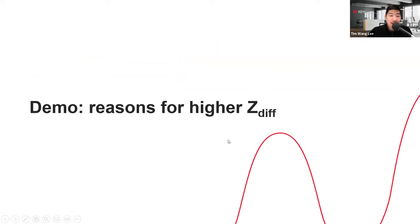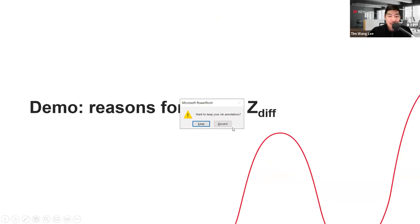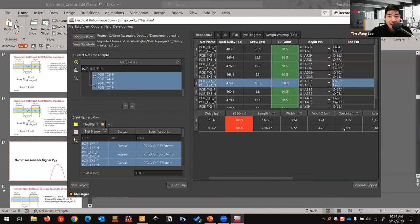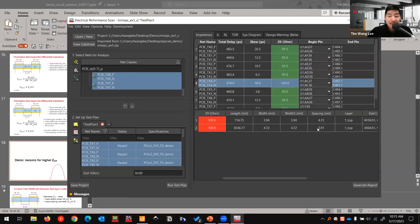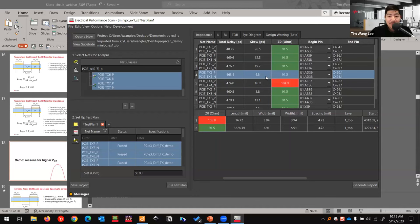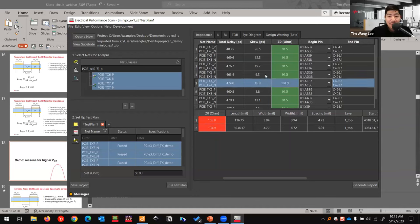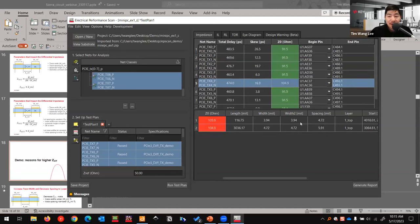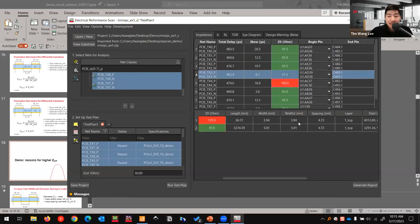Here's how we fix the higher-than-expected impedance. The trace showing 104 ohms has a width of 4.72 mils and spacing of 5.91 mils. To lower the impedance we decrease the spacing. Changing the spacing from 5.91 to 4.72 and correspondingly adjusting the width brings the impedance down to the target of 91.5 ohms.